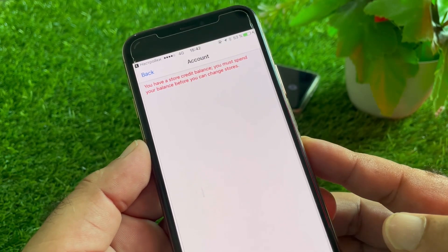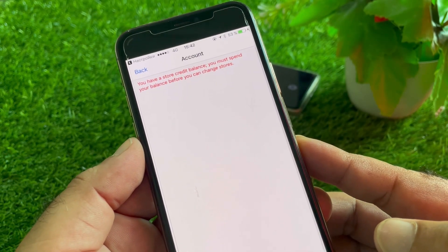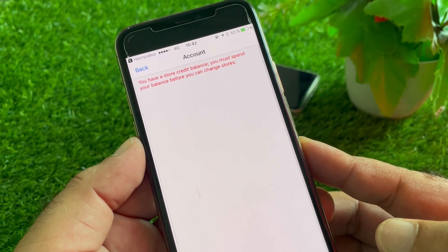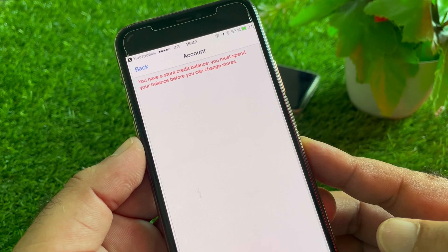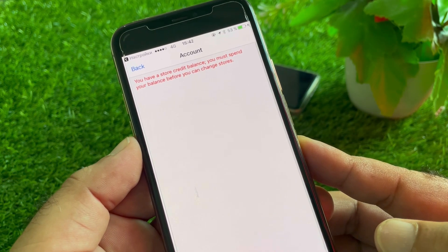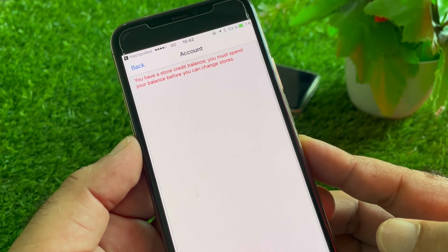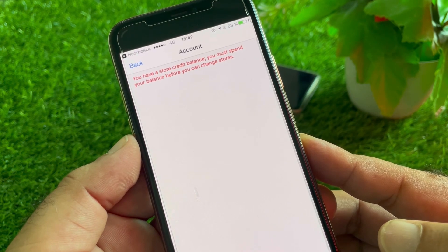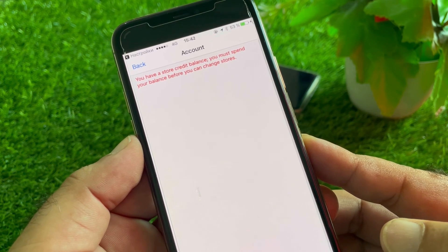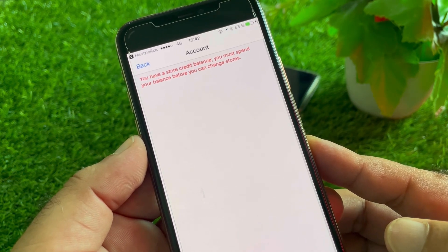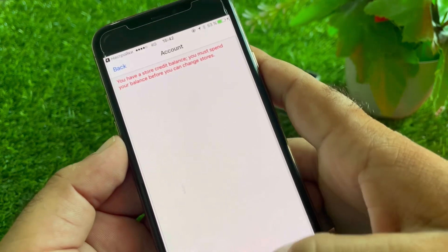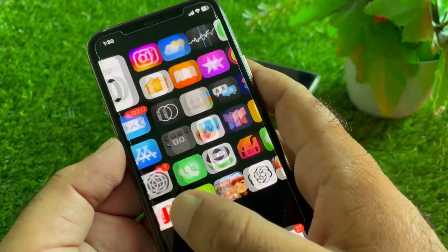Hey guys, welcome back. In this video we will discuss that when you try to change your country or region in your iPhone, iPad, or any other iOS device, you may face a problem: you have a store credit balance, and you must spend your balance before you can change the store. So how can you fix it? We can fix it very easily.